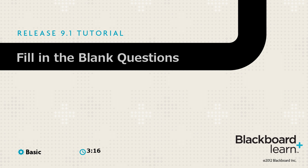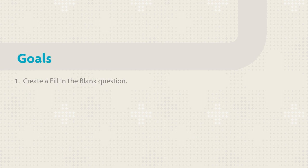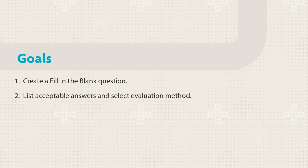A fill-in-the-blank question presents students with a sentence containing a space, which they need to complete with the appropriate word or phrase. This tutorial shows you how to create a fill-in-the-blank question. You will list acceptable answers and determine how they will be evaluated. You will also see how to provide student feedback.